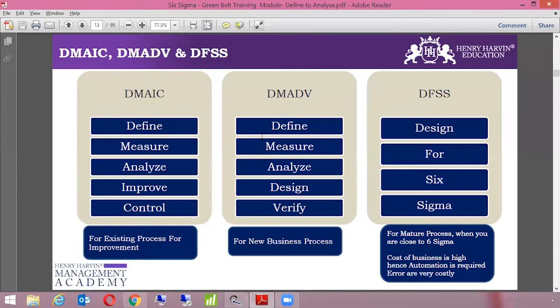Now let's discuss these methodologies in detail. DMAIC is to be used when we have an existing process. When the process is existing and has been running for at least six to nine months — it should not be a new process altogether — in that particular scenario, we will follow the DMAIC approach.